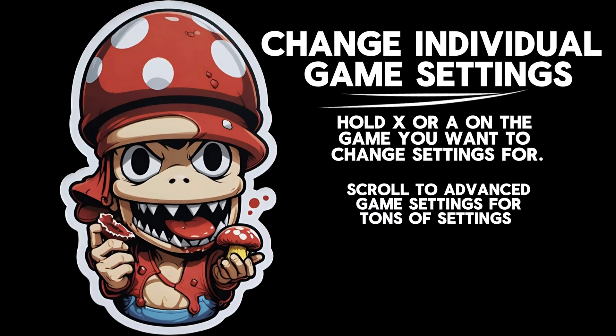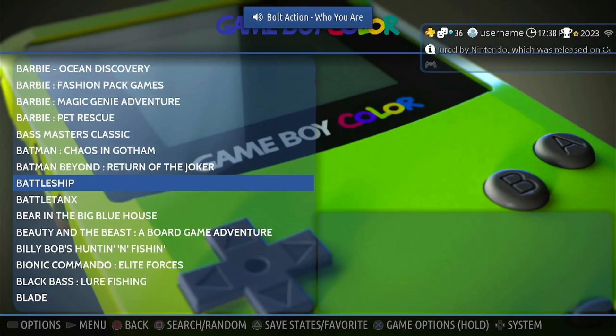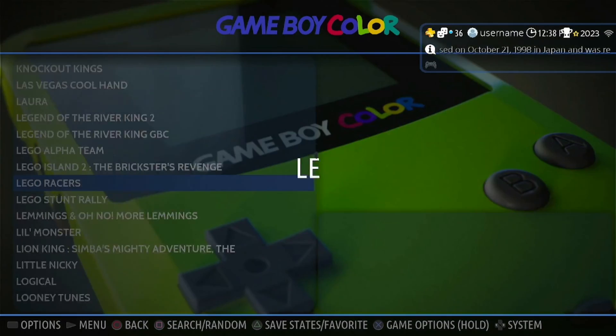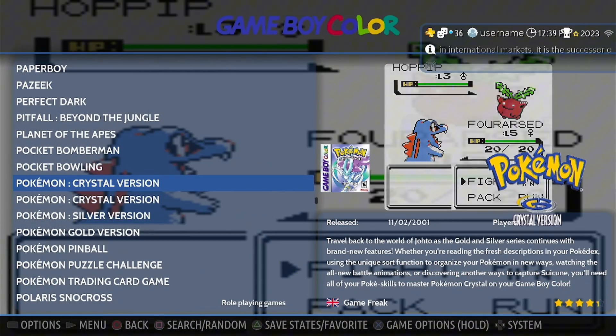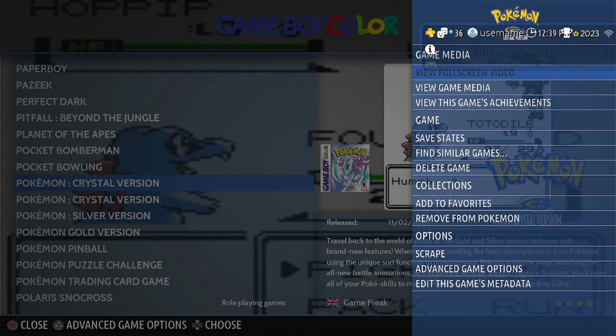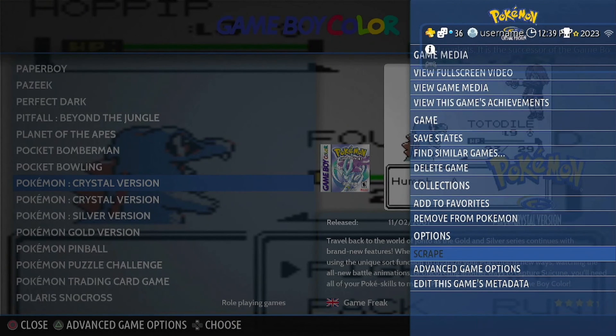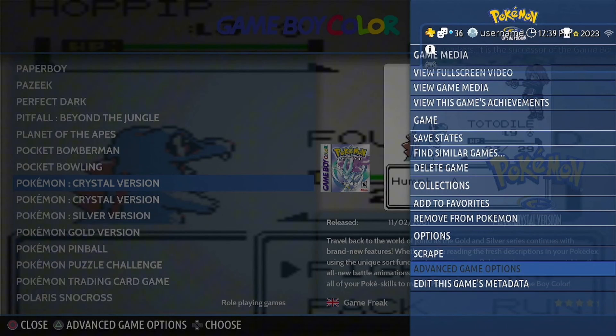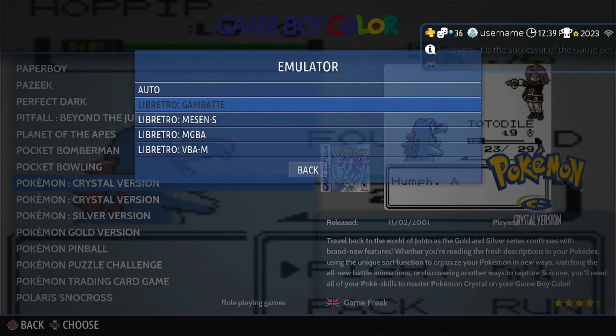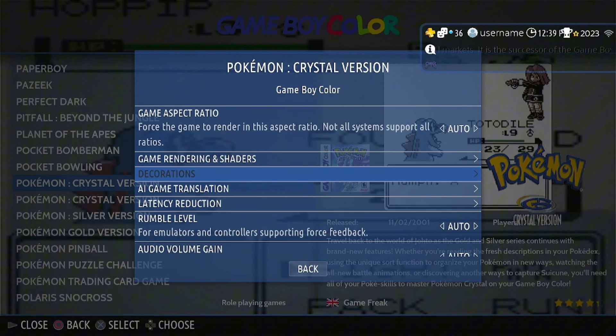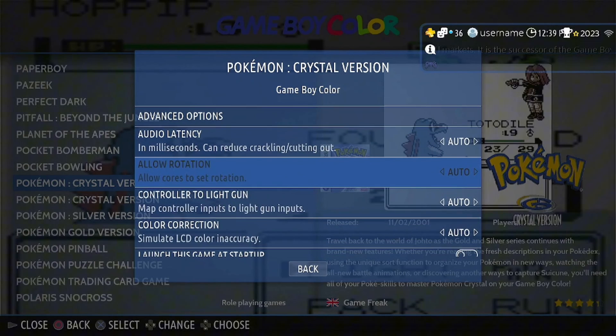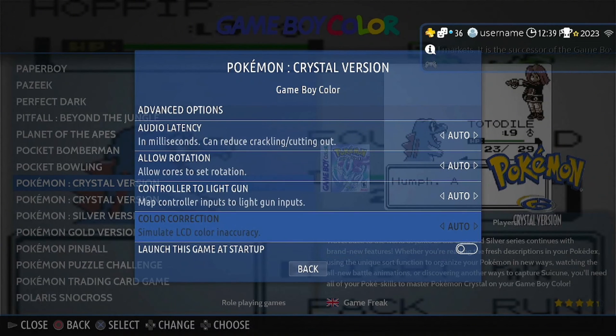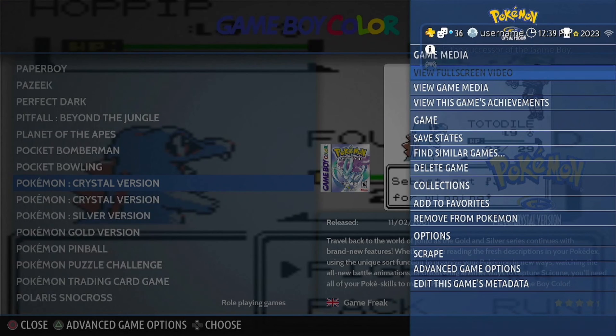This is a function of Batocera that everybody should know. There are individual game settings. If you hold X or A instead of clicking X or A over a game, you can go into this whole other menu with tons and tons of options that you can customize. A big one here is the emulator at the very top. Once you go to advanced game settings, if you have any trouble with any games in any console, go into your advanced game settings per game and switch that emulator and try the game out. You'd be surprised that saved me and a lot of other people a lot of trouble.